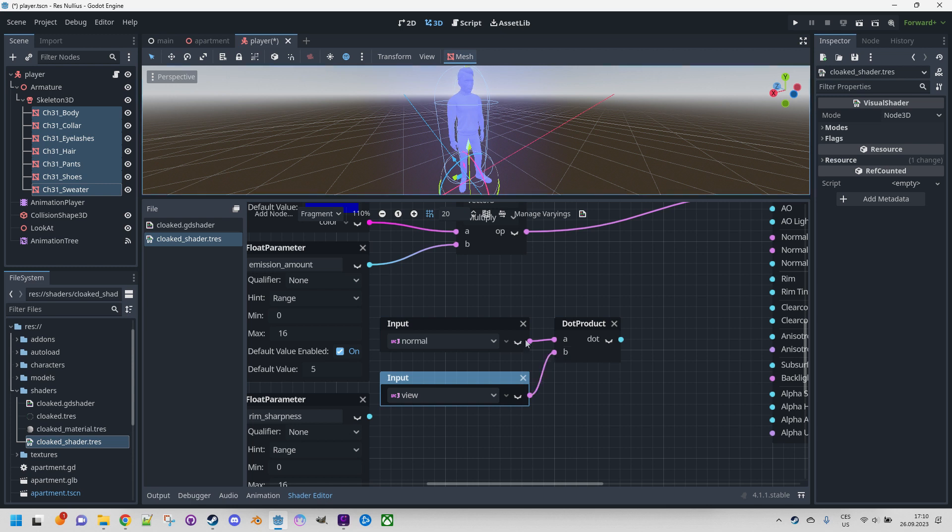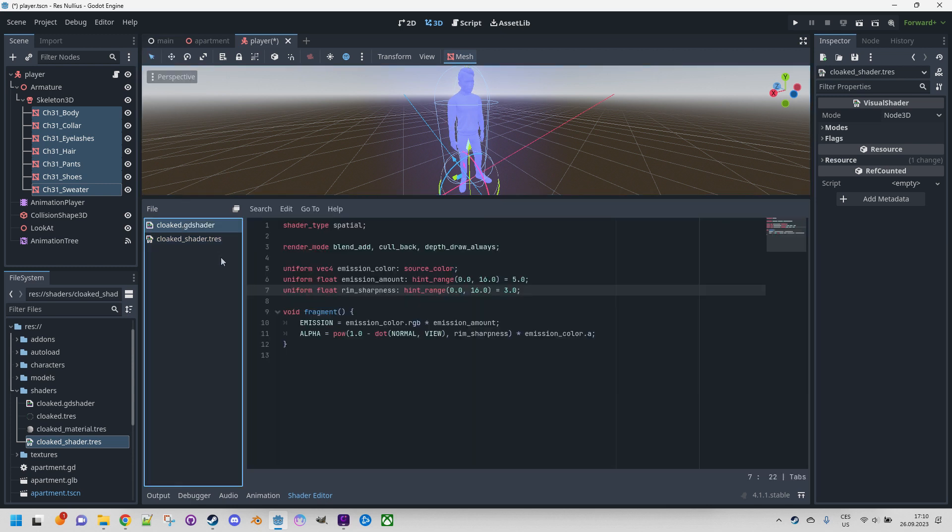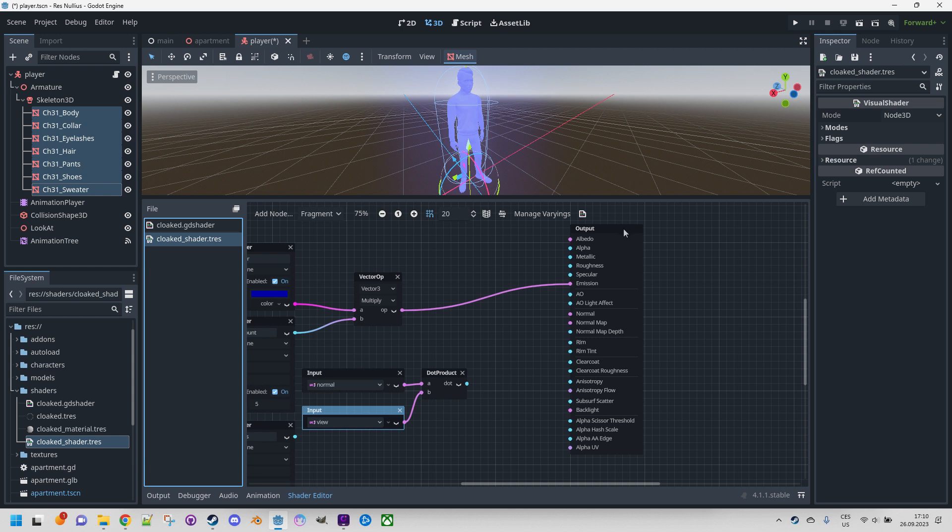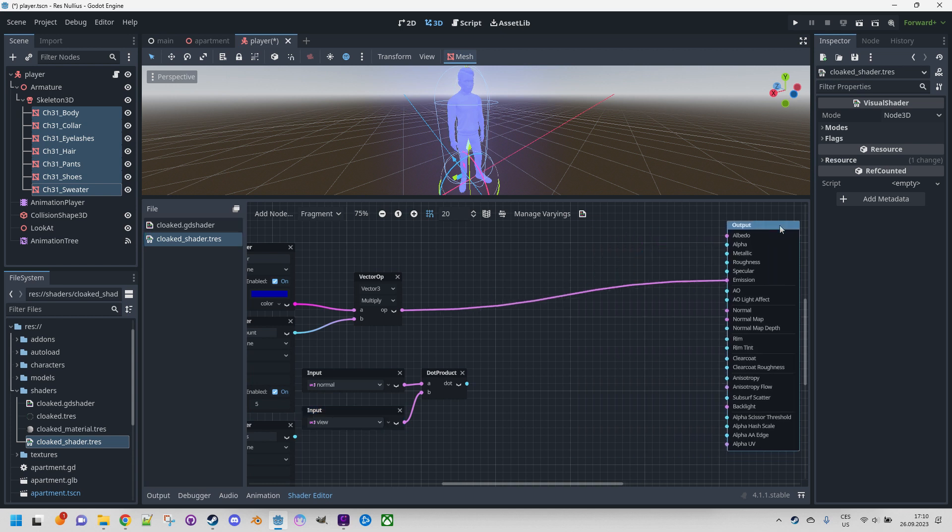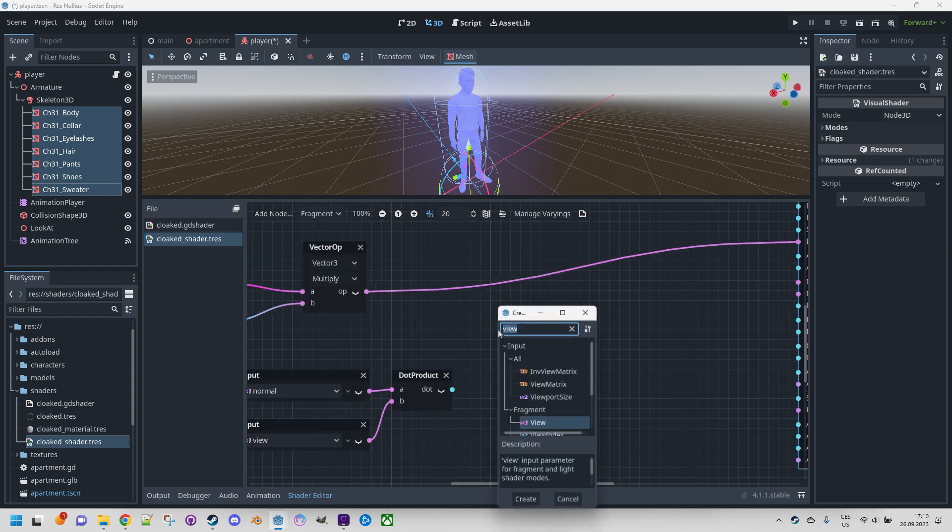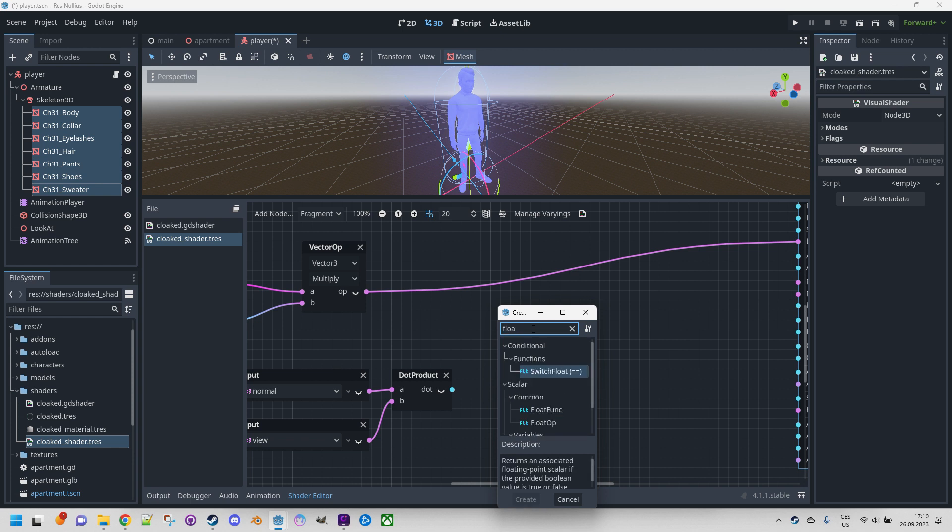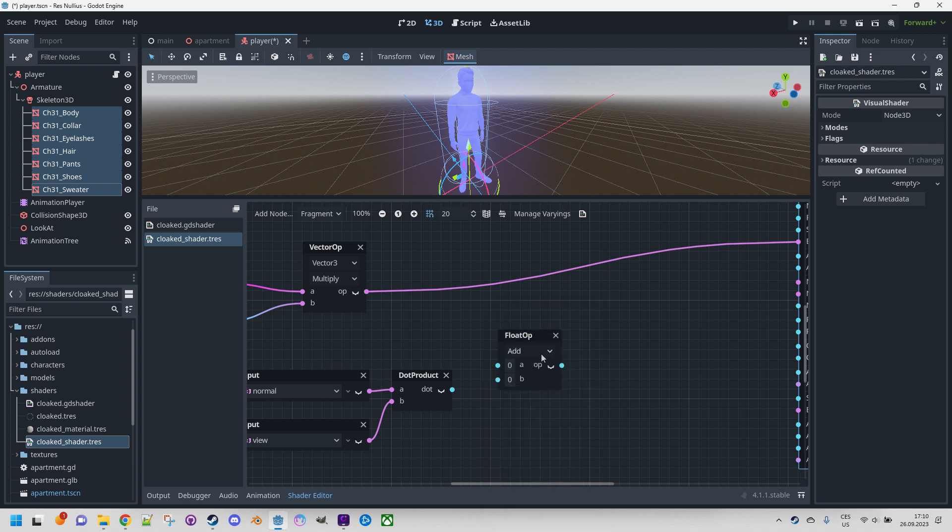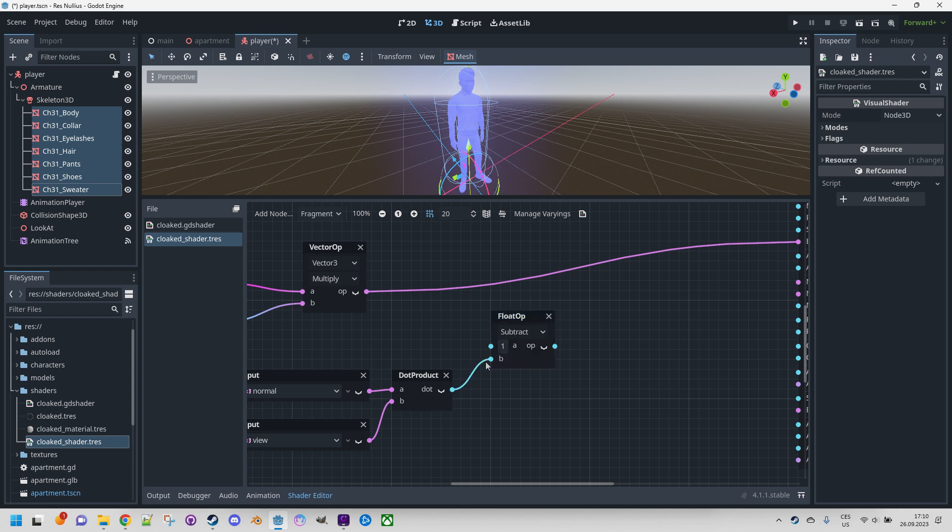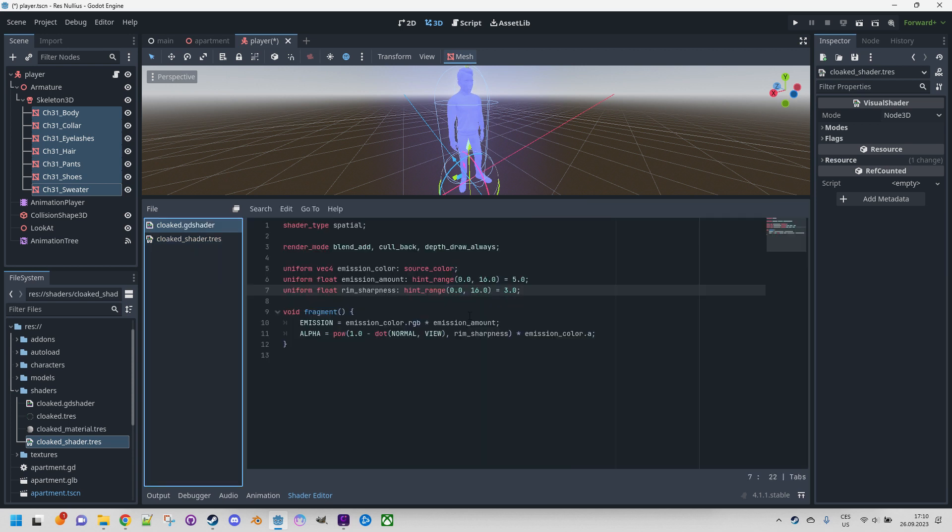So this is the first part. Now we need to subtract it from one. It will be pretty easy. Let me just make more space for this. Right-click, another float op, and this time it would be subtraction - subtract. The first value is a constant so we can just put it here as one, and the second value is this dot product. So the result is one minus dot product.